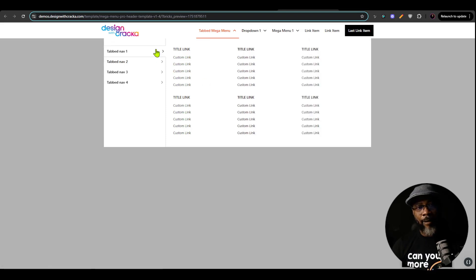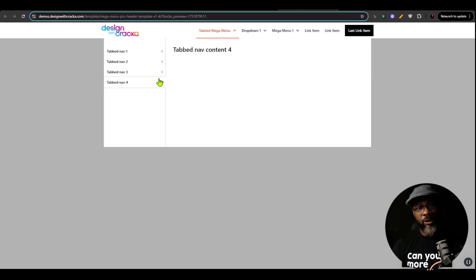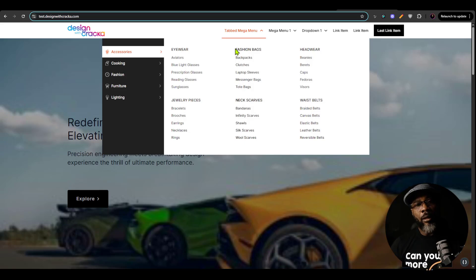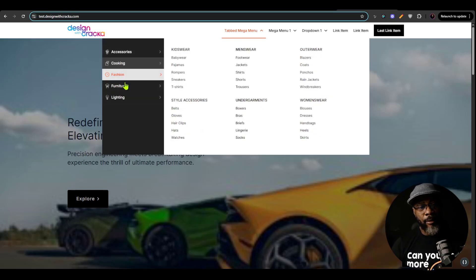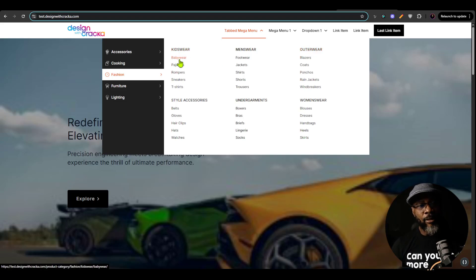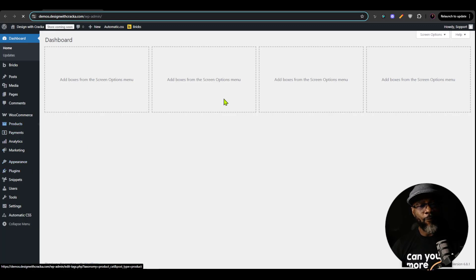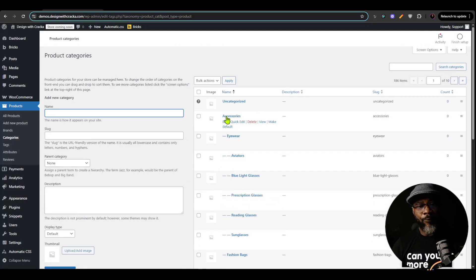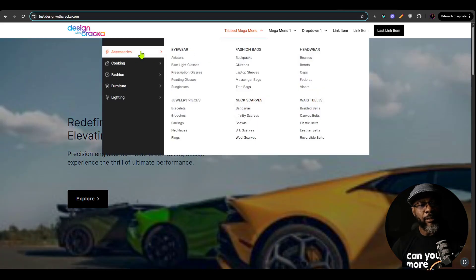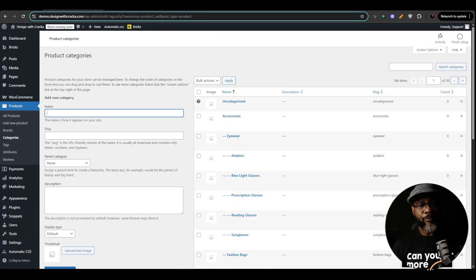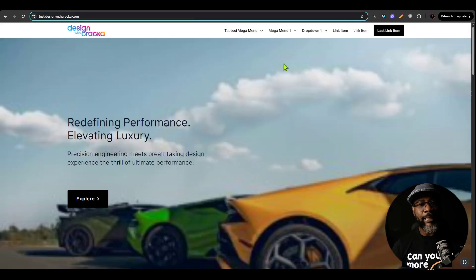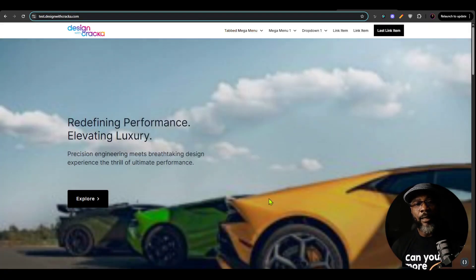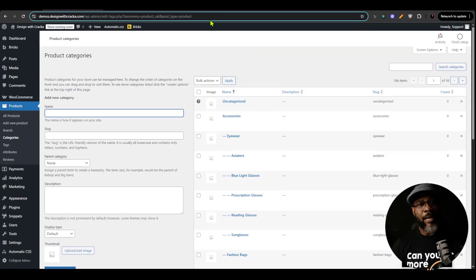Now I'm going to build a WooCommerce categories navigation. I want to build something with accessories, cooking, fashion, and furniture as the top-level categories. Inside each of them we have subcategories like kids wear and menswear — those are the second level. And under each of them you have the third levels. In the WooCommerce backend, I have product categories populated with all these categories: accessories is the first level, eyewear is the second level, and under it you have aviator, blue light glasses, etc. We're going to use this structure to build a navigation with the loop builder.